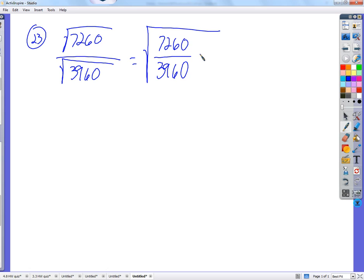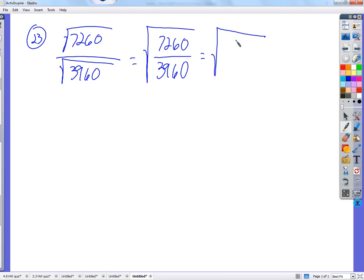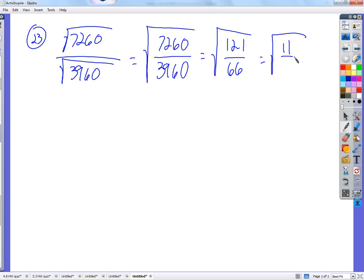So can we find any common factors? Maybe not the largest common factor right off the bat. So simplify the fraction as much as possible. You get the square root of 11 over the square root of 6. That was easy enough — that's just simplifying a fraction.